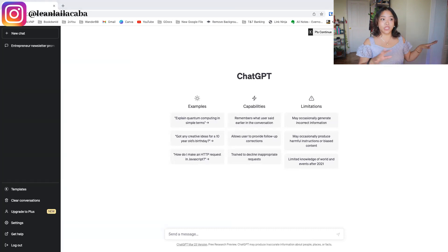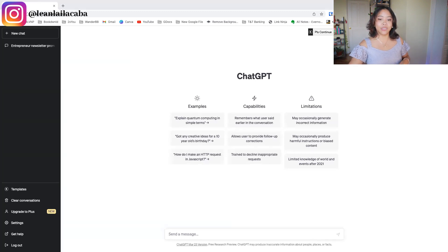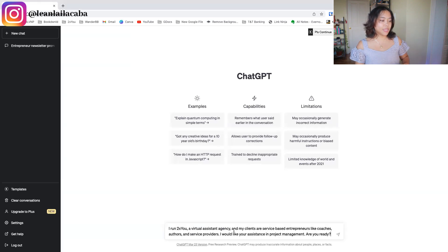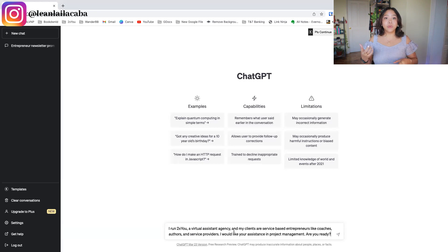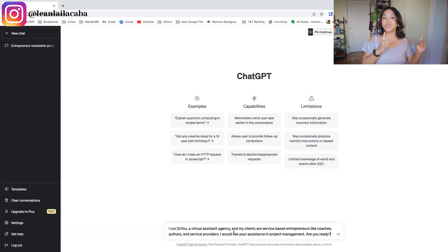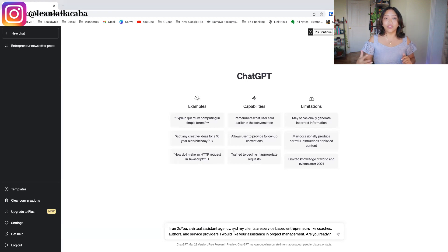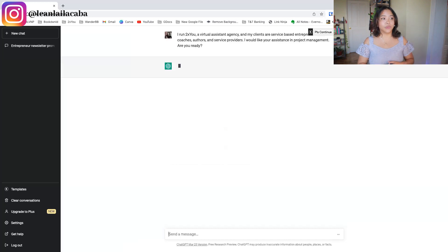Jumping right into ChatGPT — this is what it looks like if you've never seen it before. I'll be using the WOAH formula. I put in: 'I run 2XU, a virtual assistant agency, and my clients are service-based entrepreneurs — like coaches, authors, and service providers. I would like your assistance in project management. Are you ready?' The assistance part is the objective, and 'are you ready' is the A. I don't have a specific method format yet, but that's the first prompt.